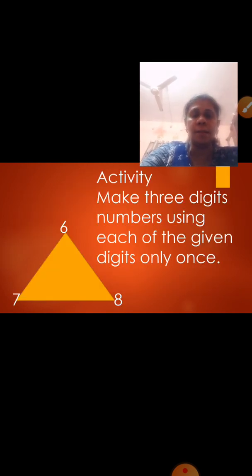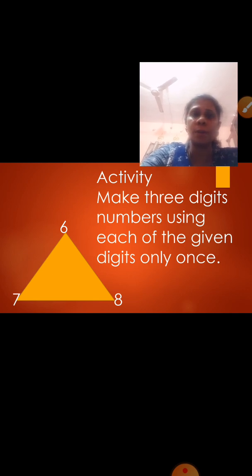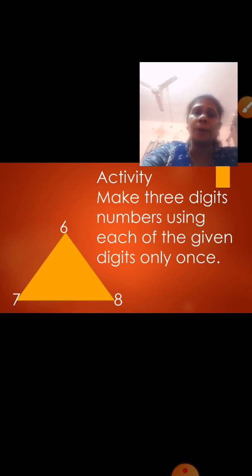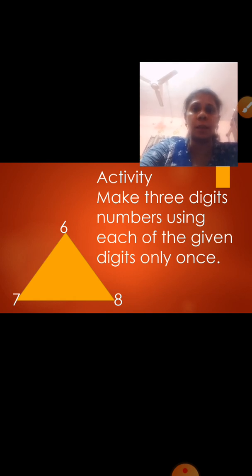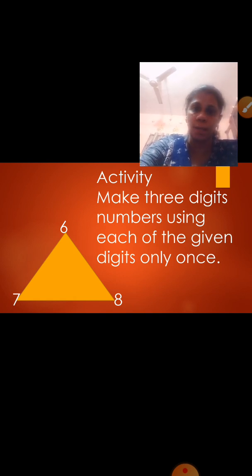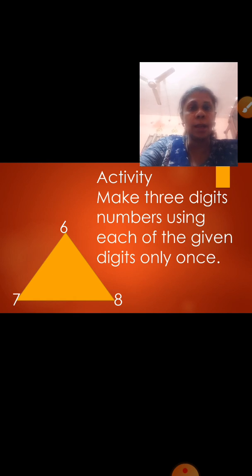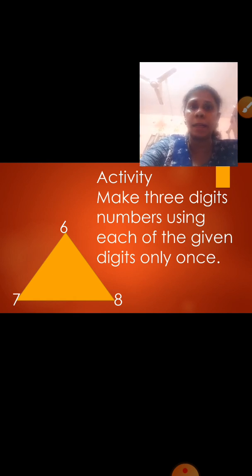Now this is an activity for you. I hope you all understood the lesson very well. You will do this activity in your number book, and in the next session I am going to discuss it. You will make 3-digit numbers using each of the given digits only once. Take care, see you soon, and continue doing your studies. Bye.